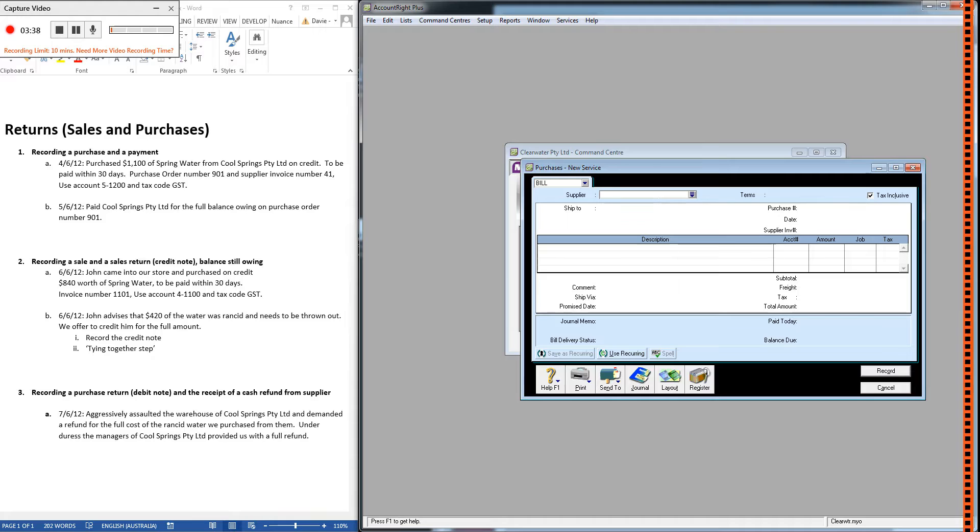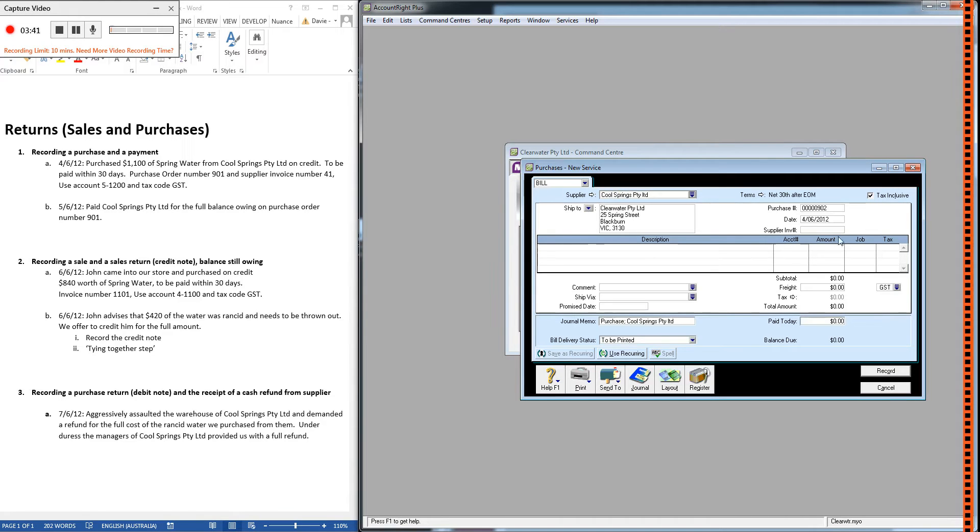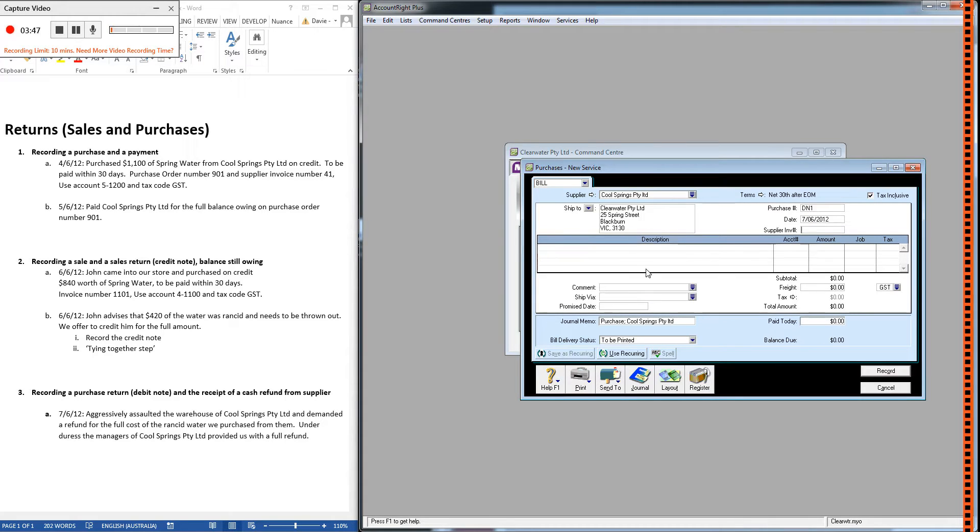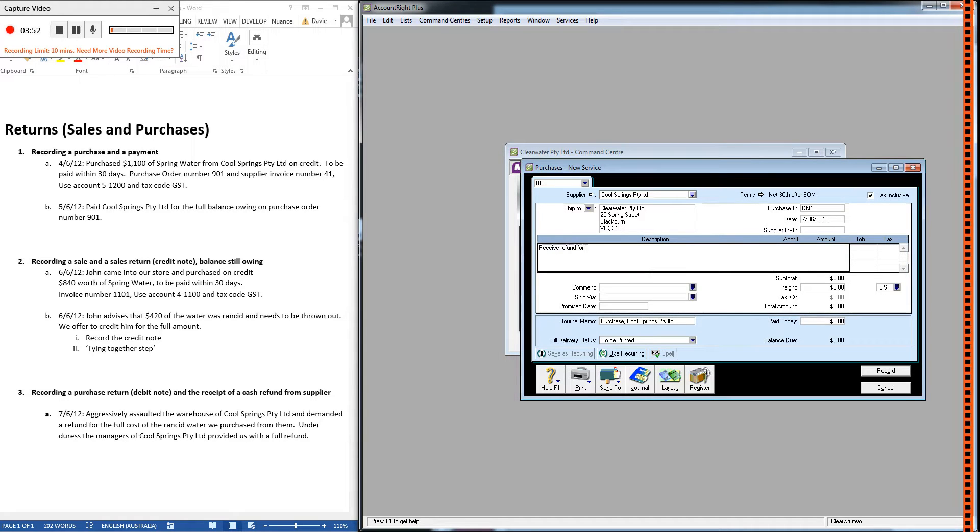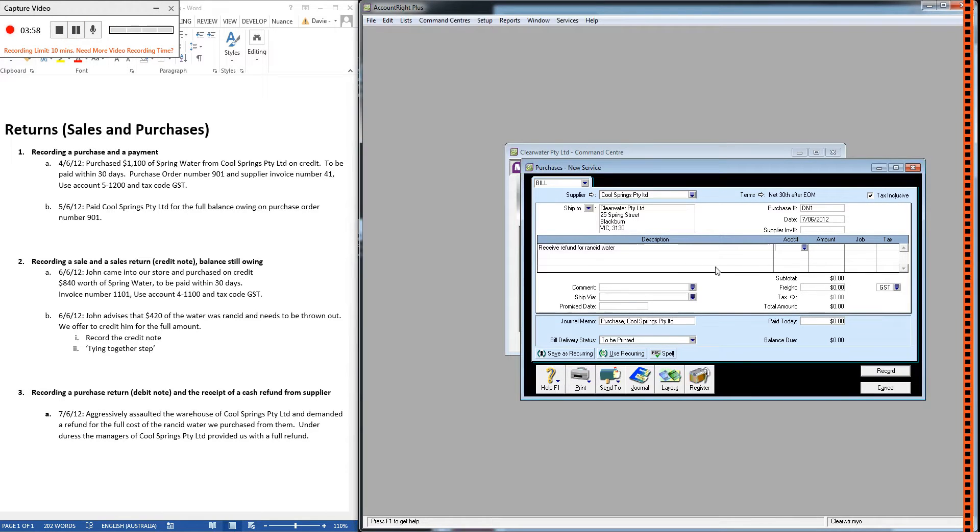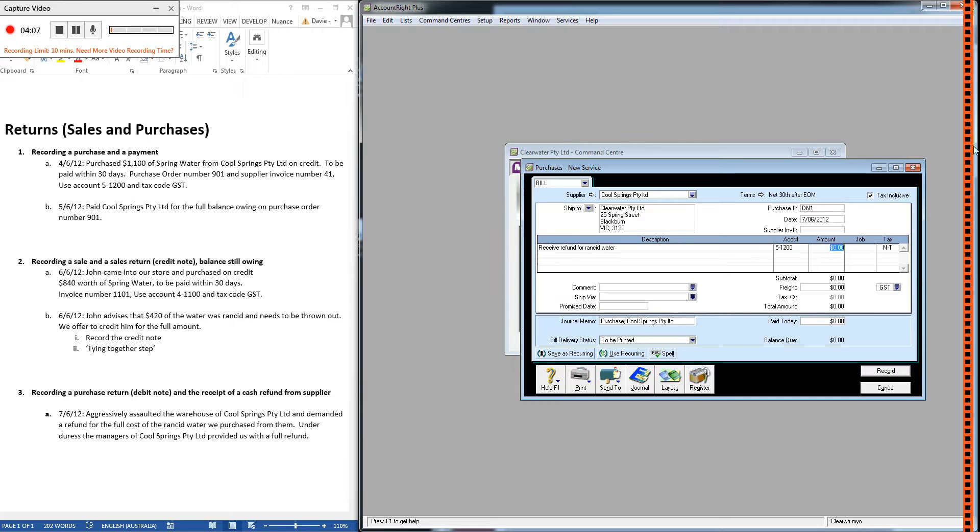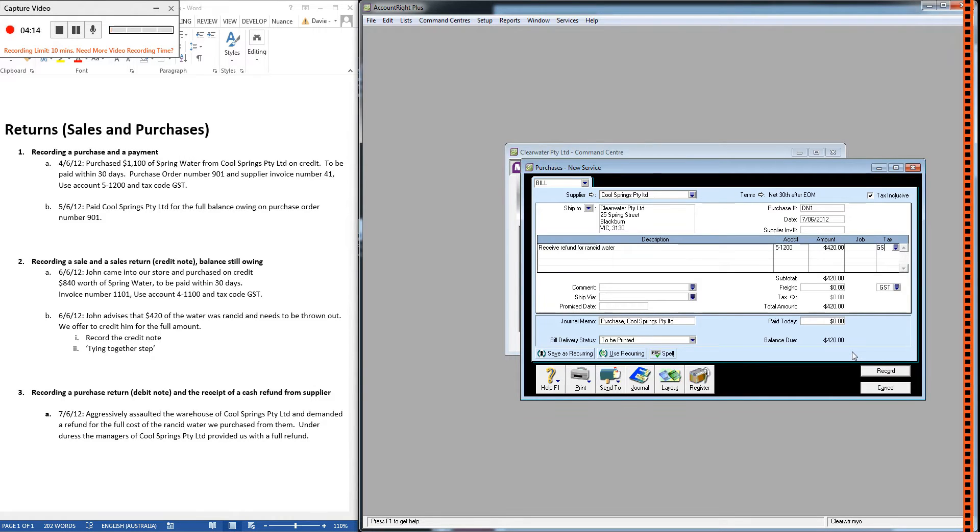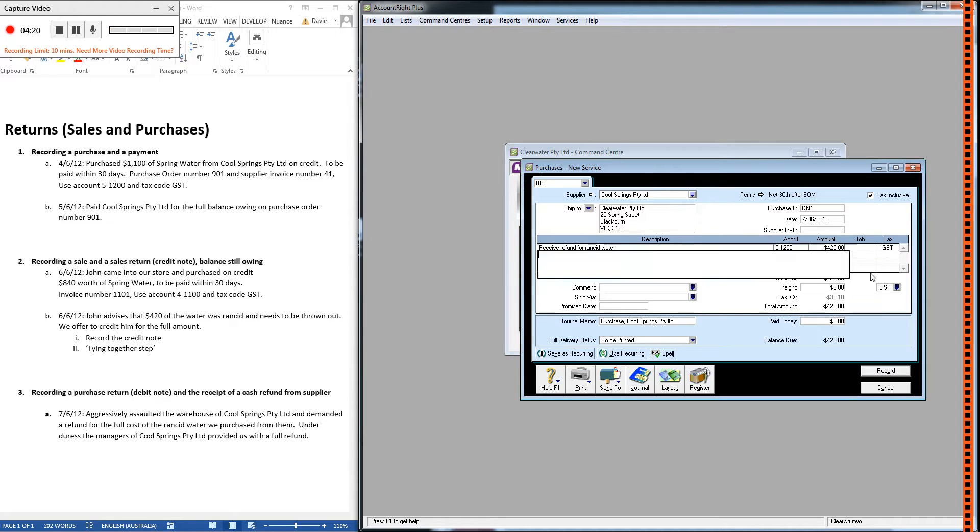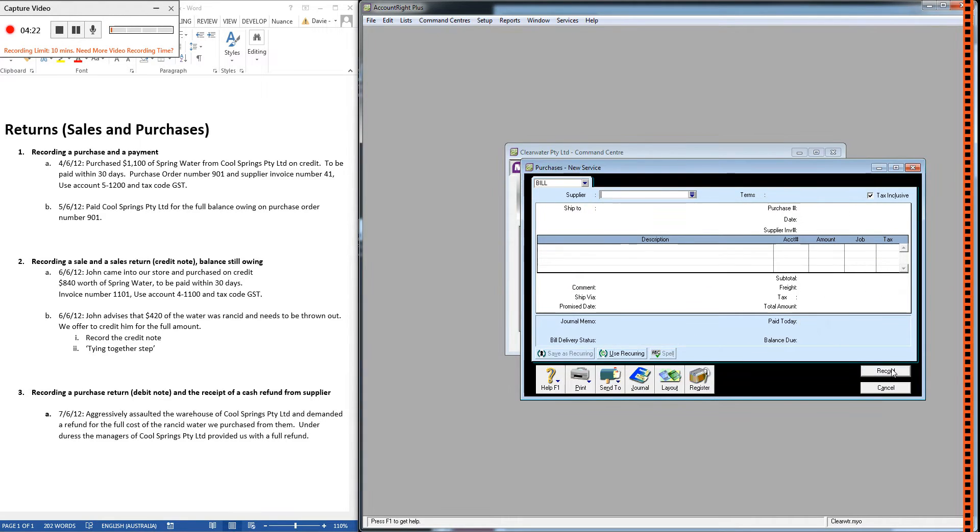Cool Springs on the 7th of June, and I call it debit note one. We're receiving refund for rancid water. The account is just going to be the same account we used when we purchased the water. The amount will be how much of the refund we're going to get as a negative, and there is GST on this product so we're going to have GST ticked. So we can record that one.